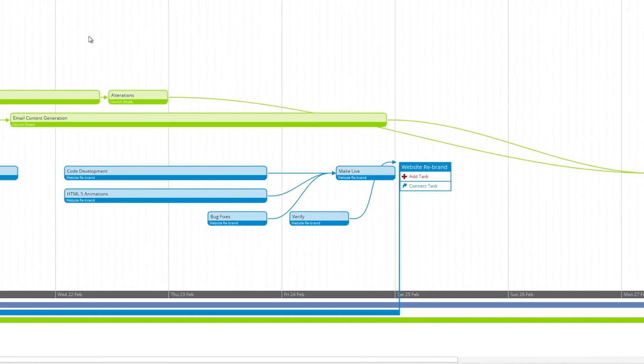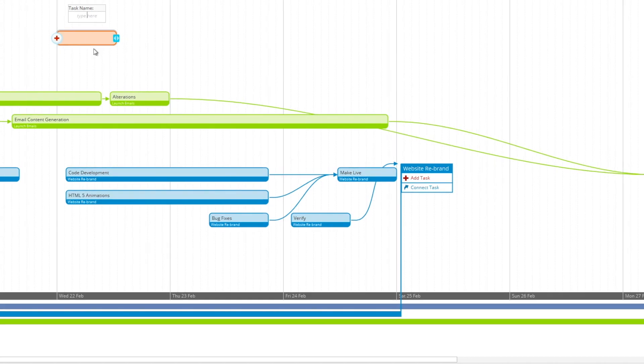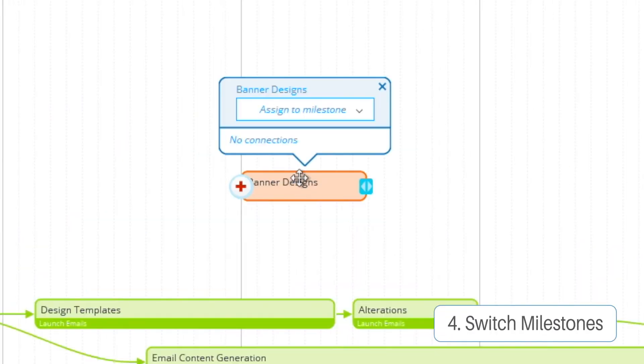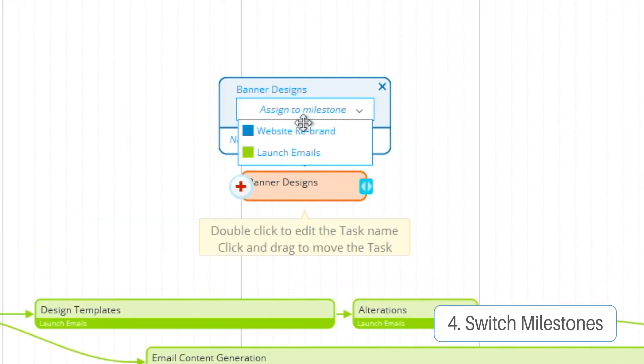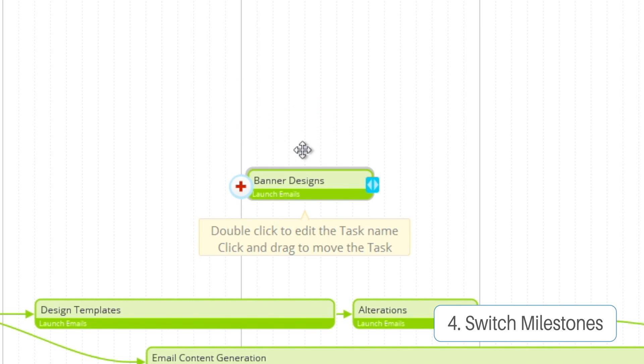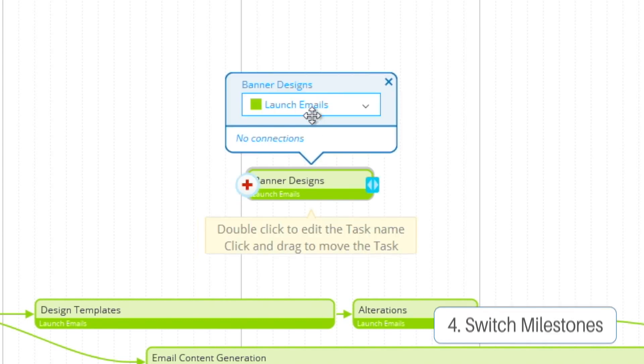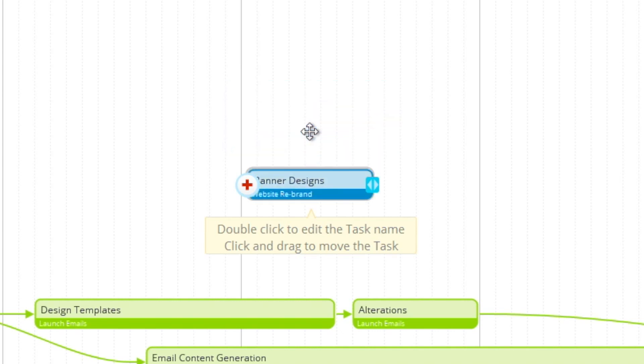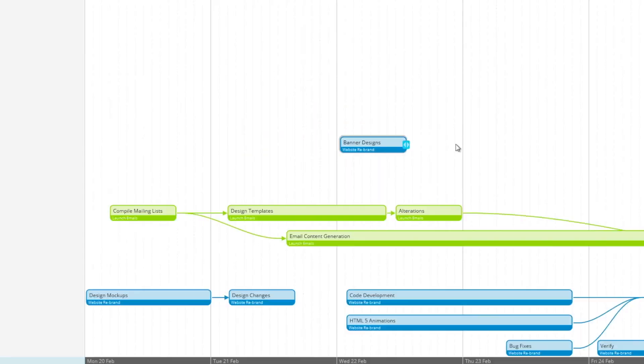And with this final task here, I'm going to call that Banner Designs. And you can assign it to the milestone, but then if you need it assigned to a different milestone, you can simply remove it or change it to the milestone you need it on.